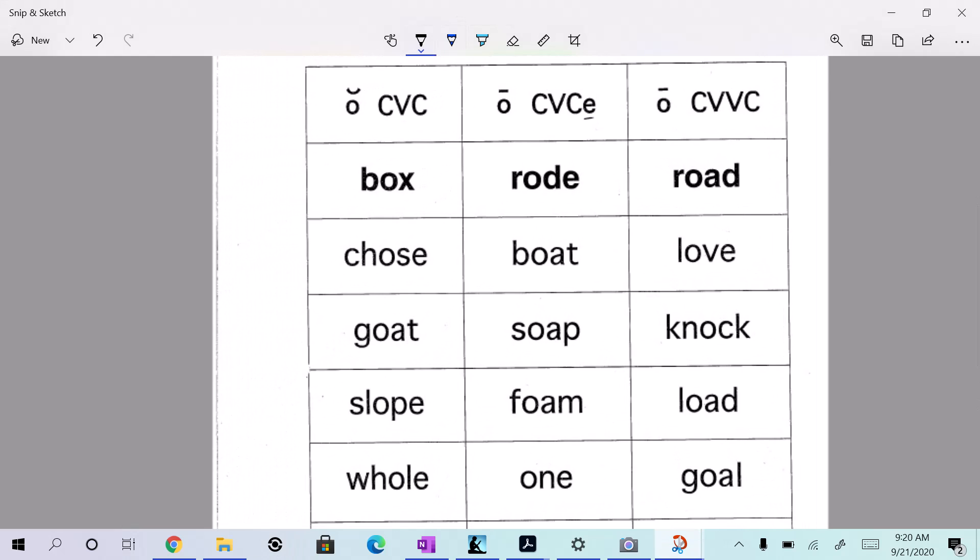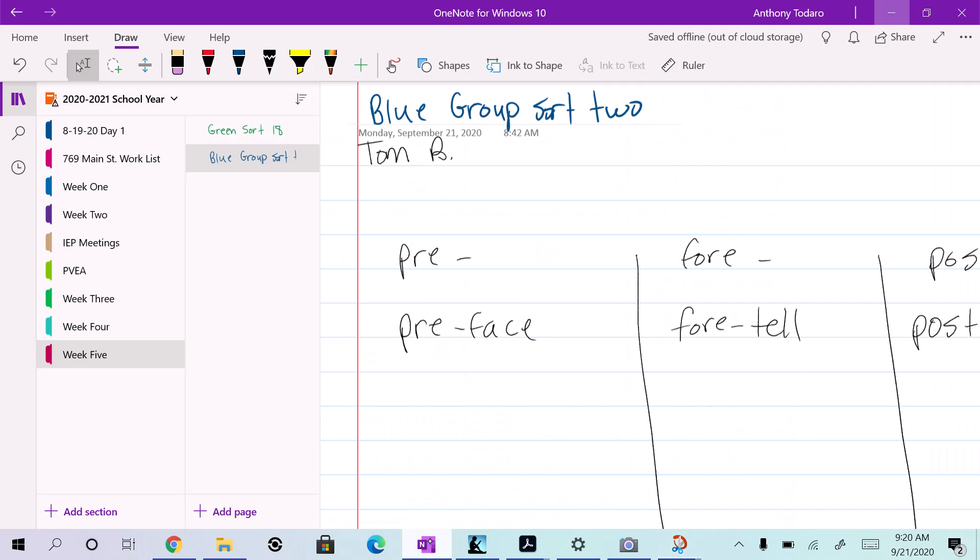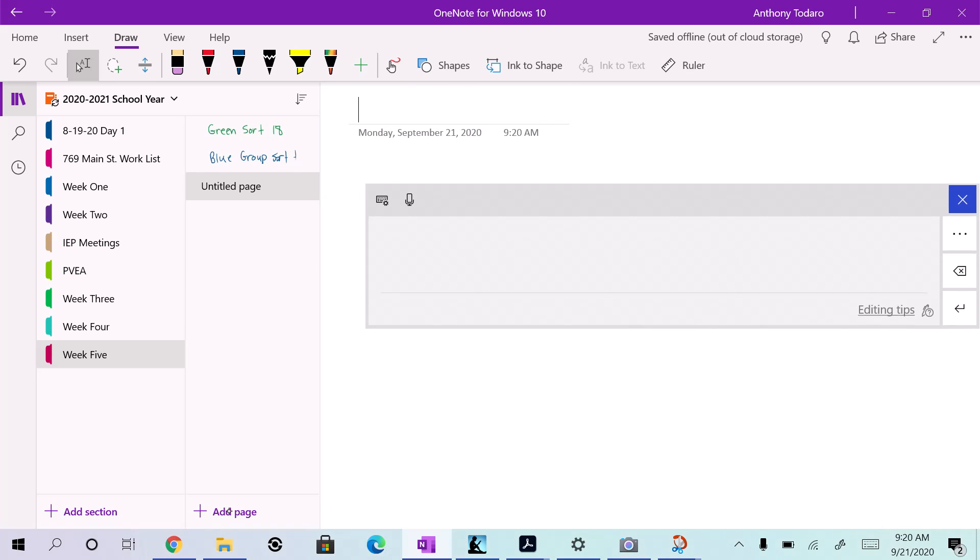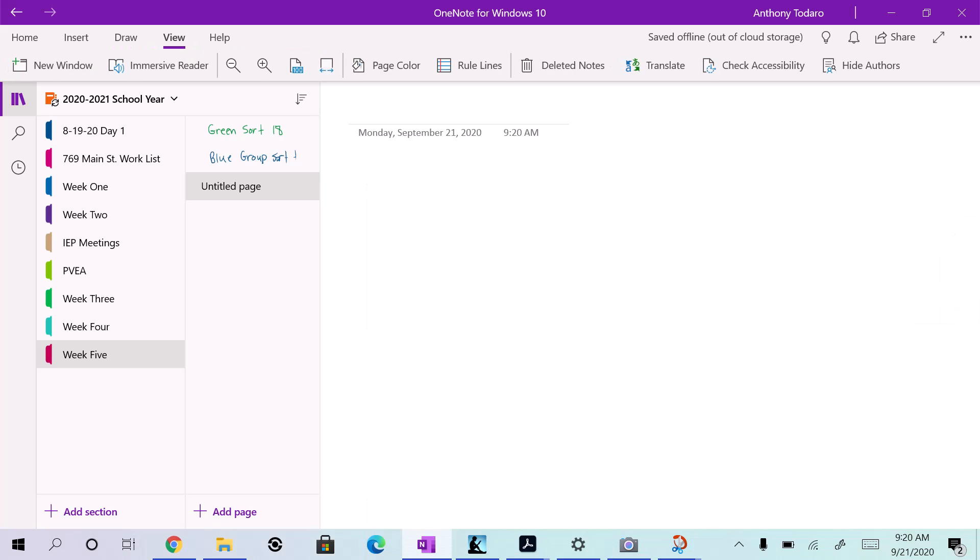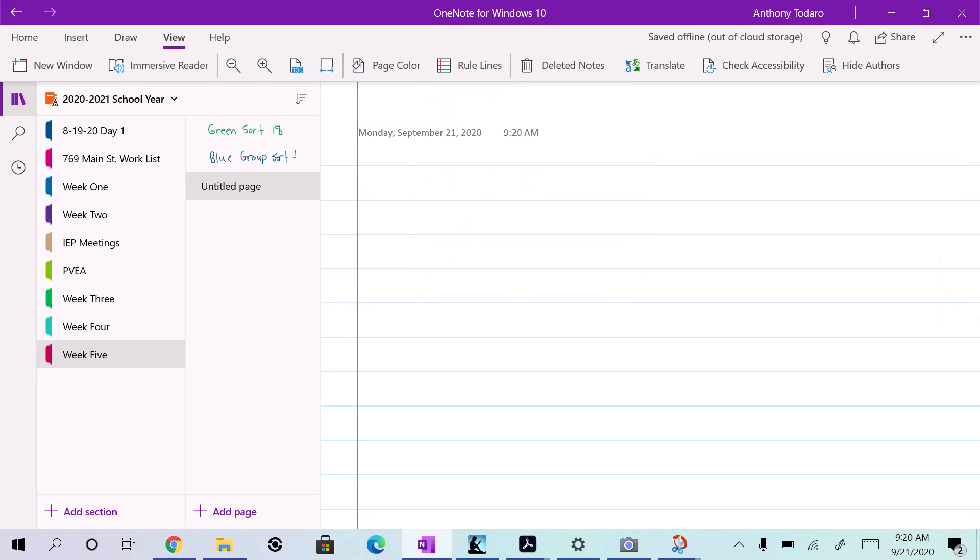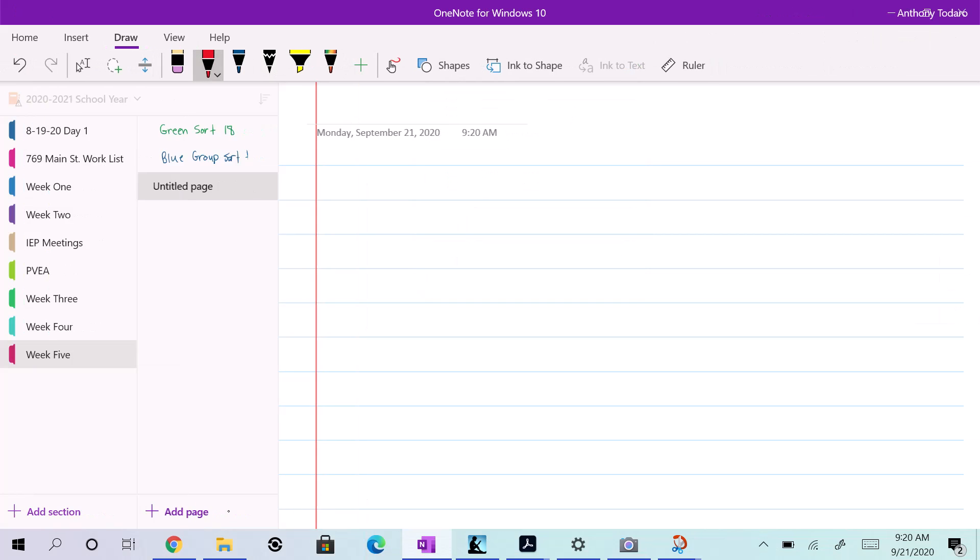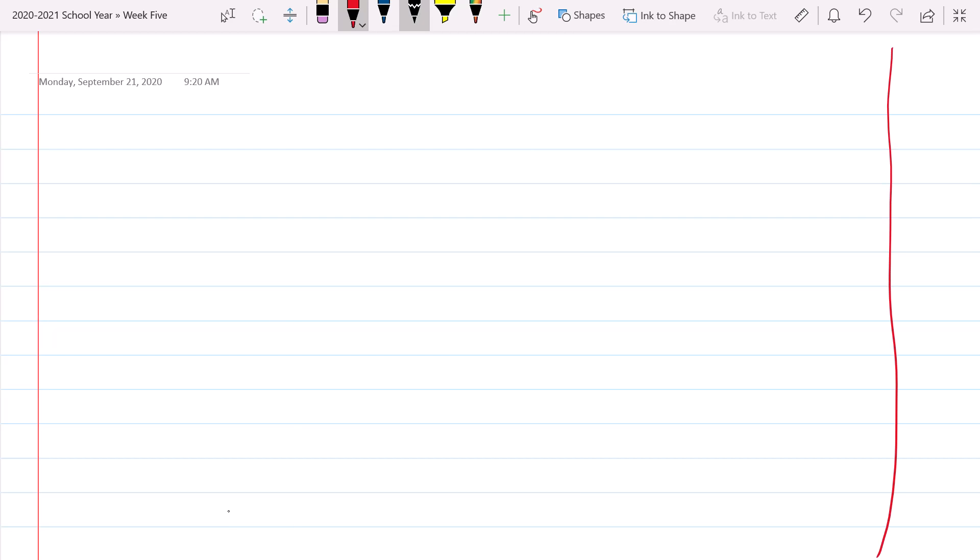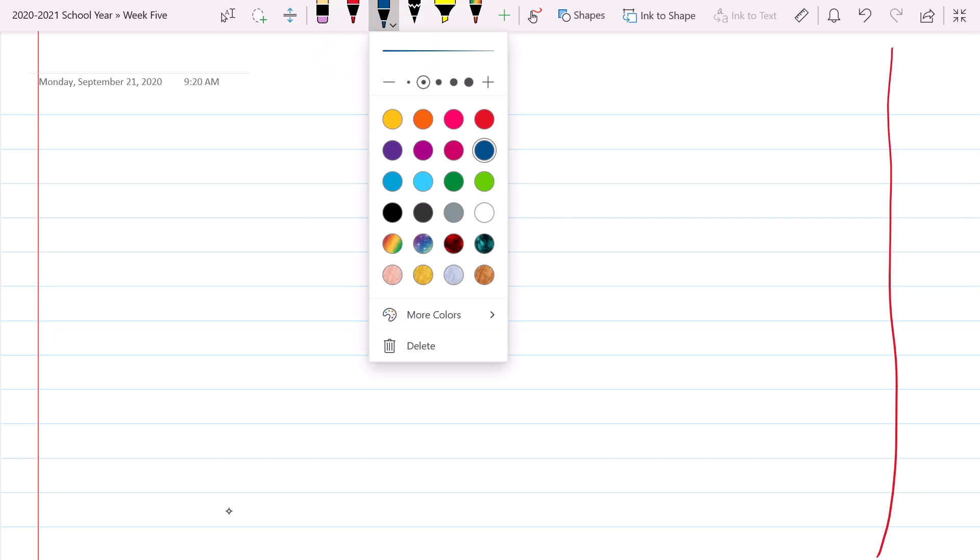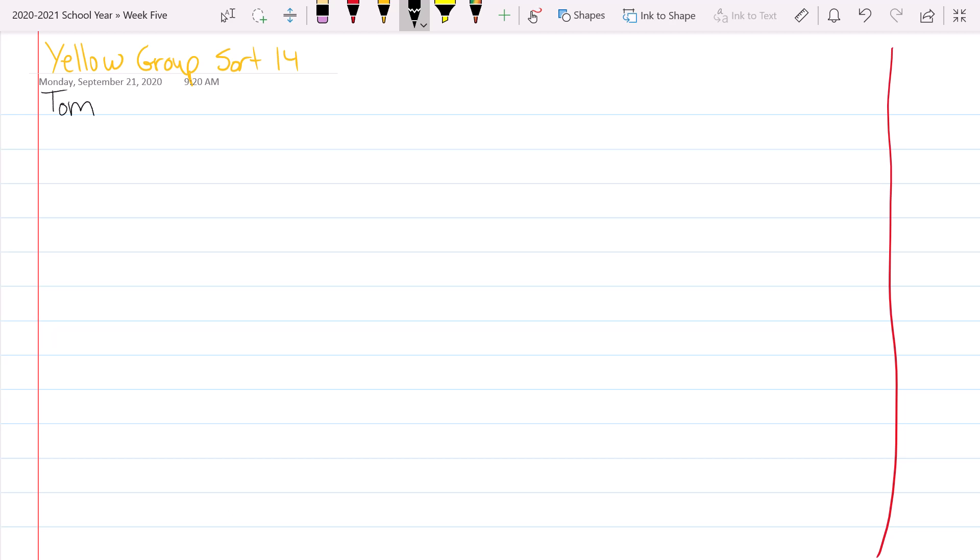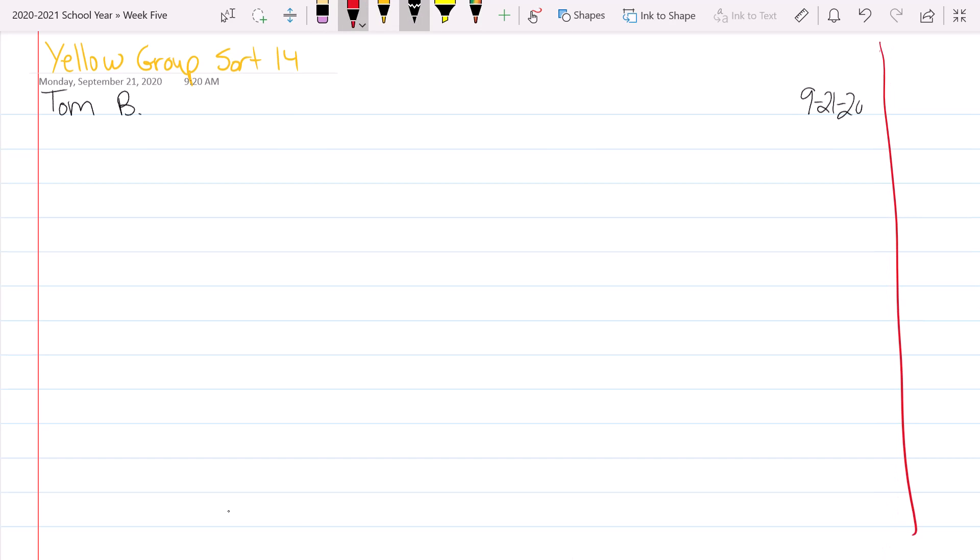Why don't we set up our page right now? So go ahead to a fresh page and I'll add a new page right here. Okay, so you guys are following along right with me. I should see pencils moving right along with me. You're going to put your name and date at the top. And the date is 9-21-20.